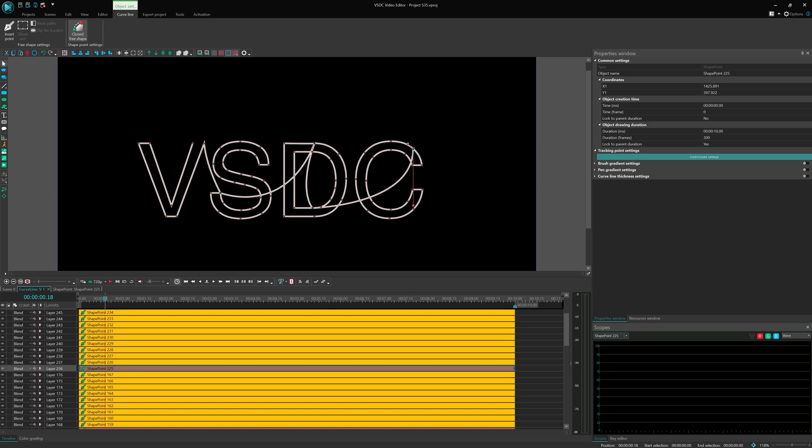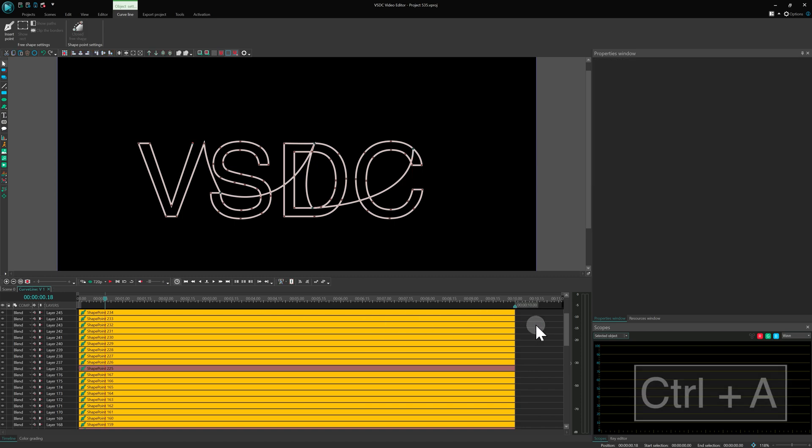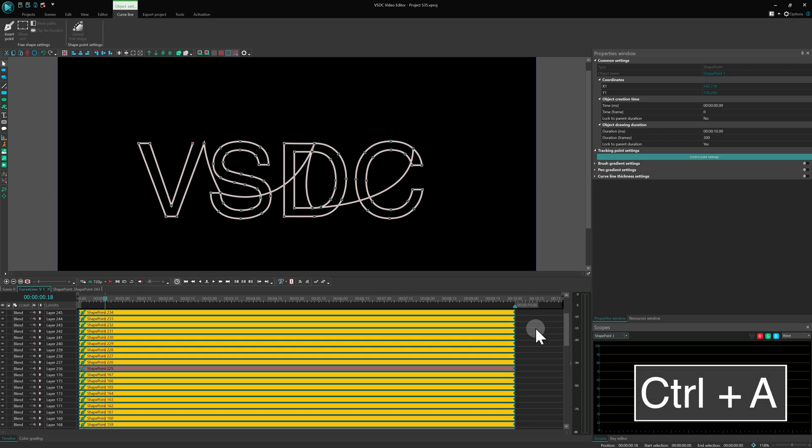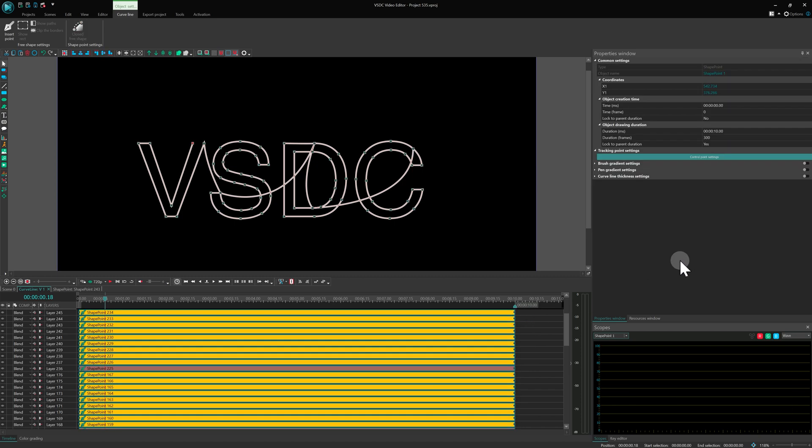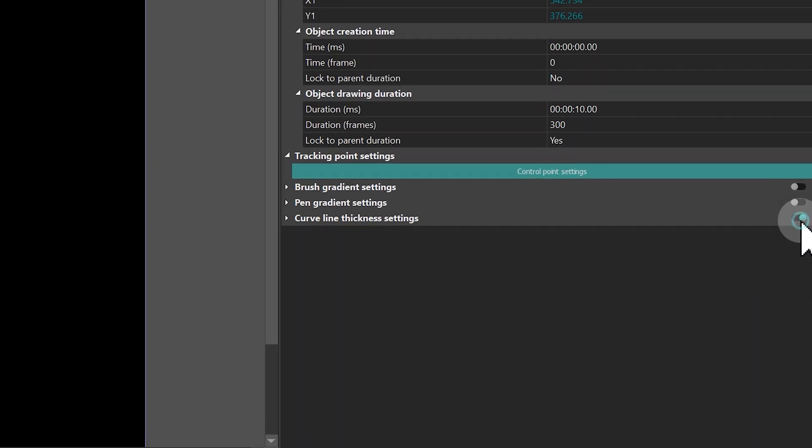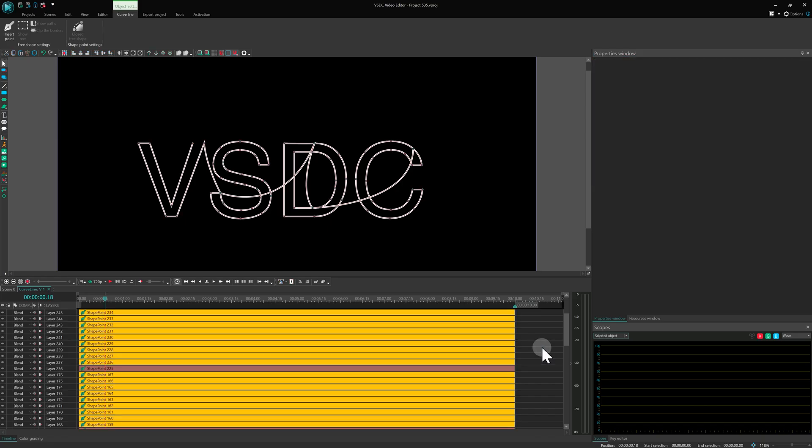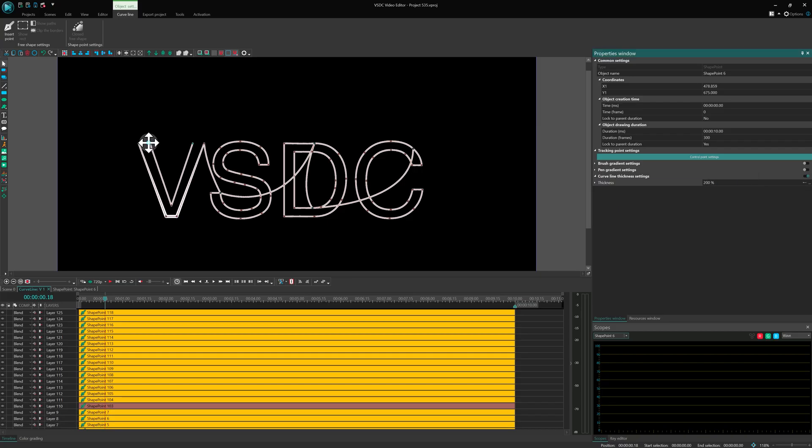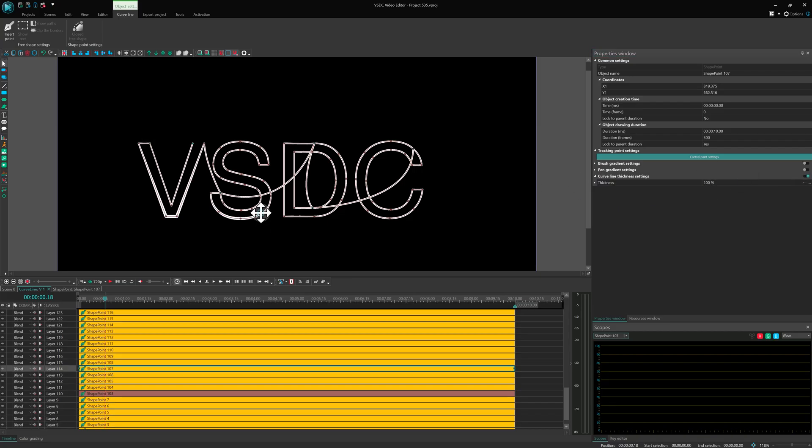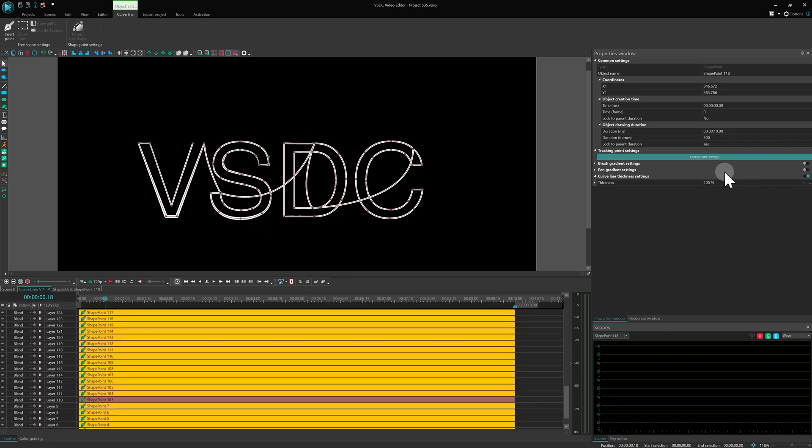Now let's work on the line thickness. Press Ctrl-A to select all points, go to the Properties window and enable Thickness control. Expand the section, deselect all points and then choose only the ones where you want to change the thickness. Assign the values that best match your design idea.